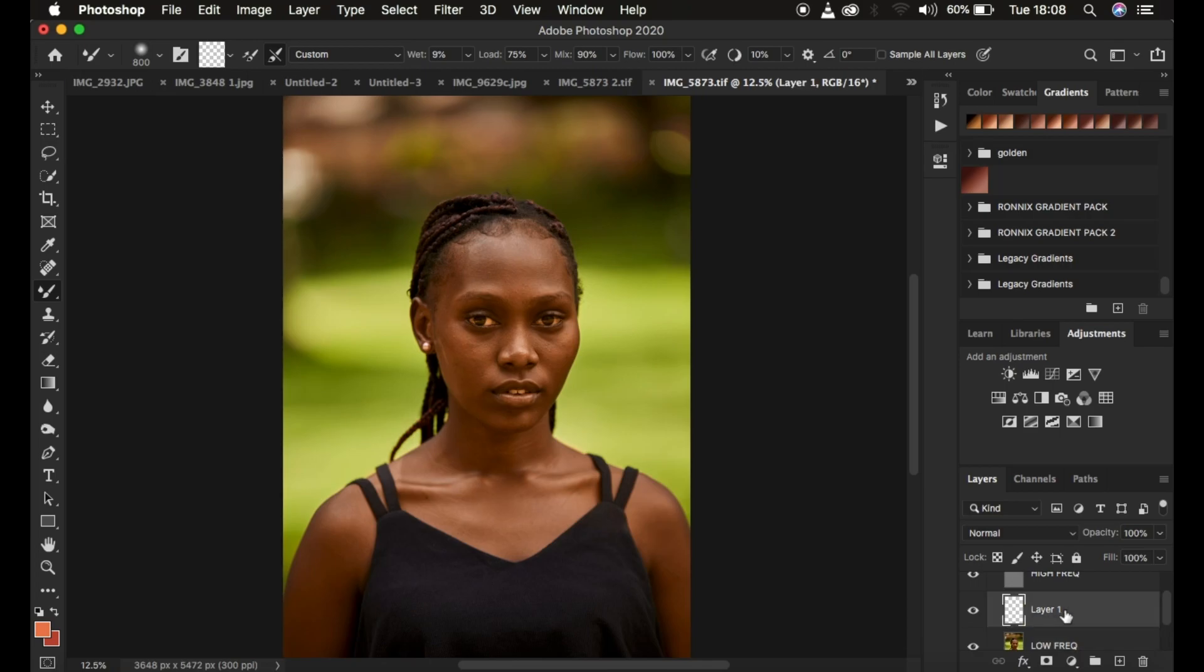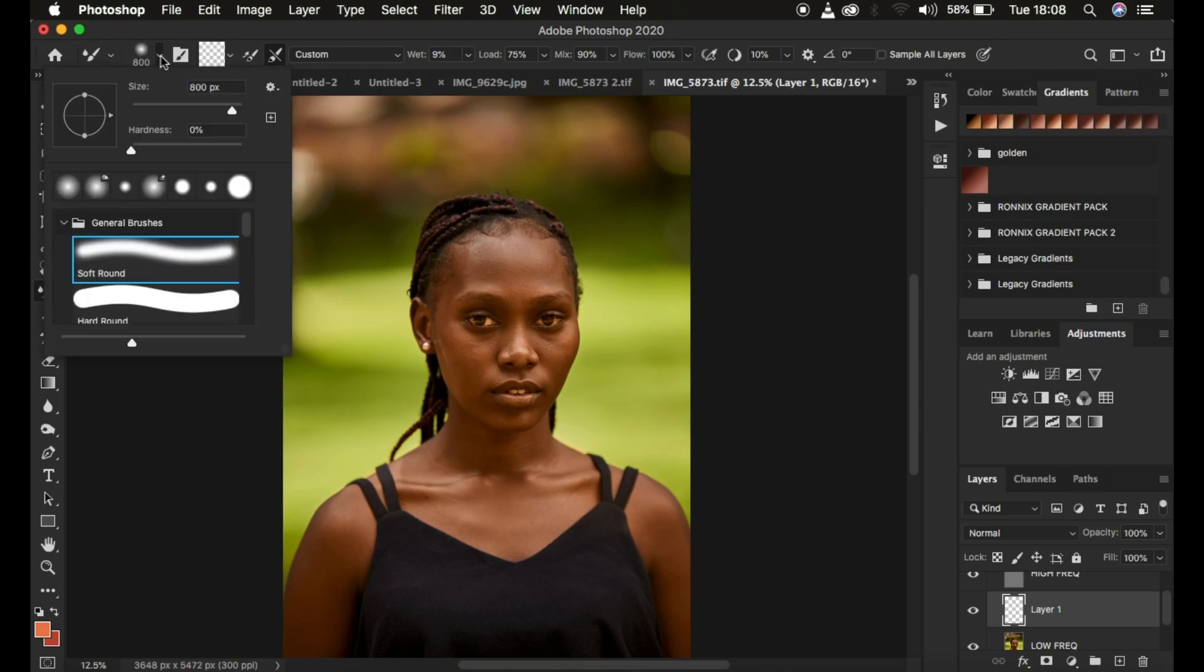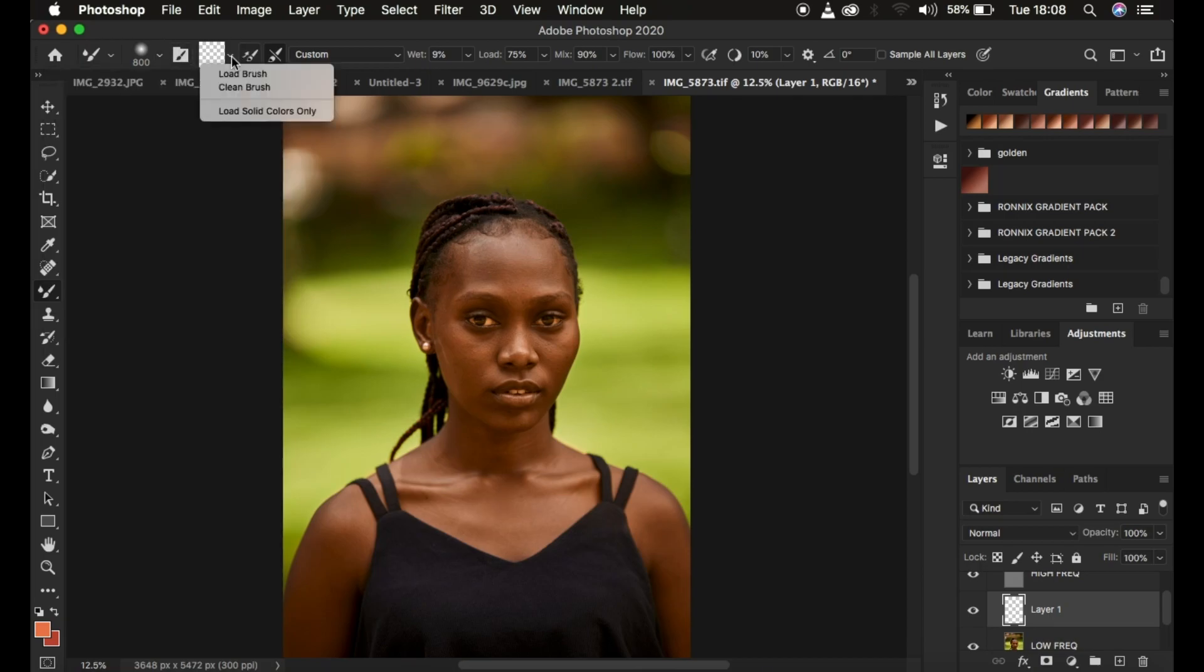What you have to take into consideration or understand about using this technique is after getting the mixer brush tool and setting it, you right click and get the mixer brush tool. I'm just going to go through this quickly: hardness zero, soft round brush is selected, clean brush is also selected right here, and also the option that says clean the brush after each stroke has been selected with the wet of nine, load 75, mix at 90, and the flow of 100%.